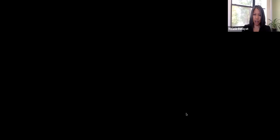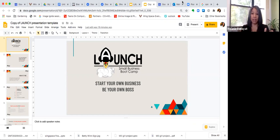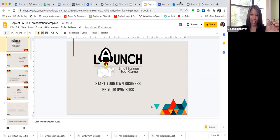All right. Now I am going to share my screen and choose the Google Slides and hit share. So in the email I'm going to send out to you, there'll be an invitation from Google to make a copy of the launch presentation template.